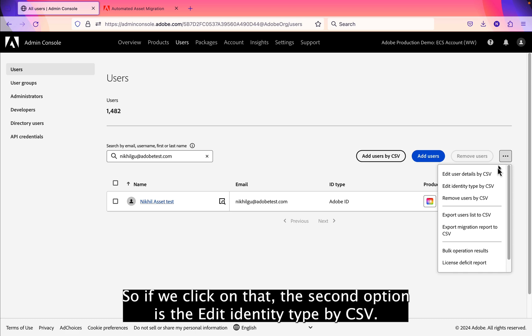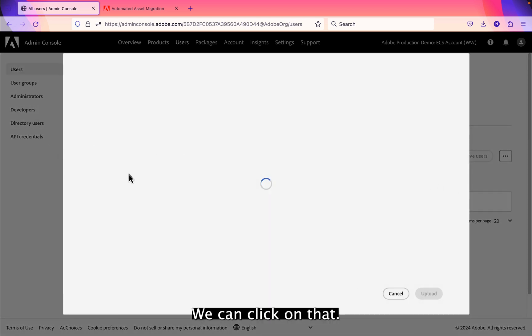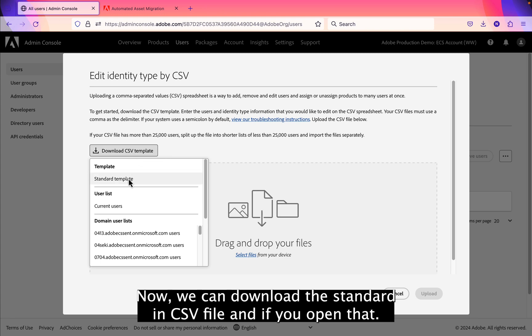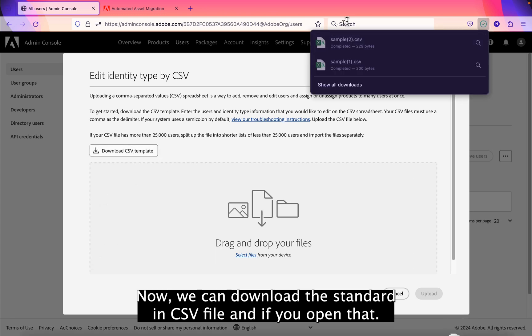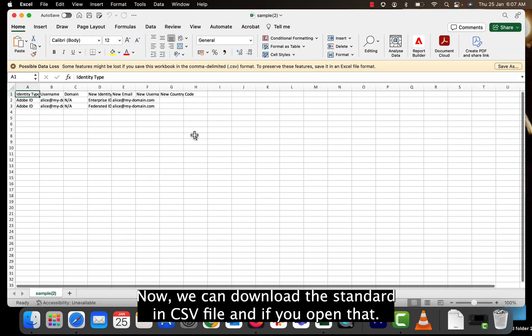So if we click on that, the second option is the Edit Identity Type as CSV. We can click on that. Now we can download the standard template CSV file. And if we open that,